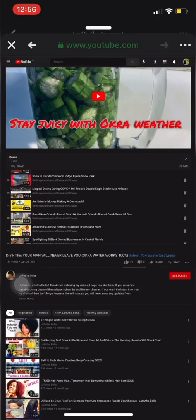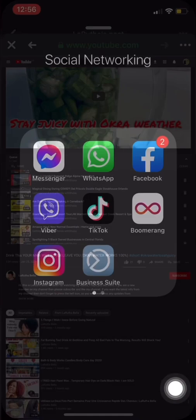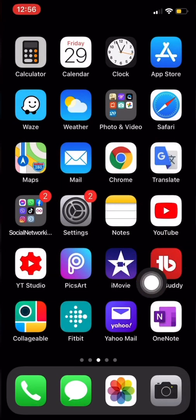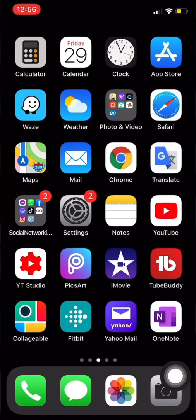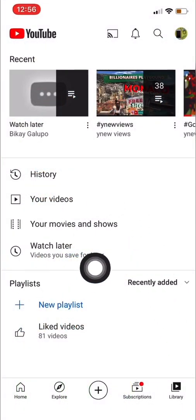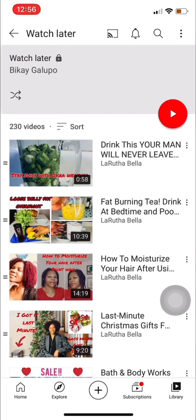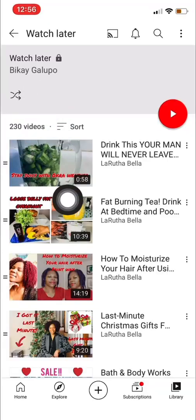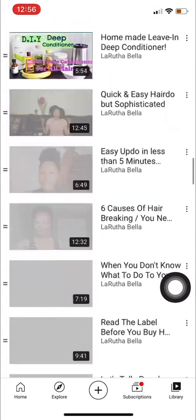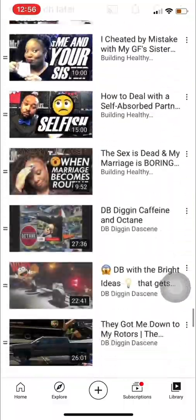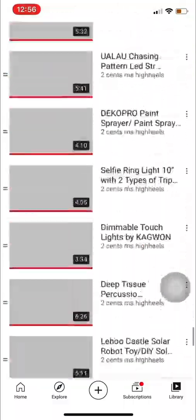Now let's check if the videos are in our Watch Later. Go to your YouTube app and check. Refresh, refresh, refresh — and now it's all in there. Open Watch Later and it has 230 videos. Very easy to transfer!